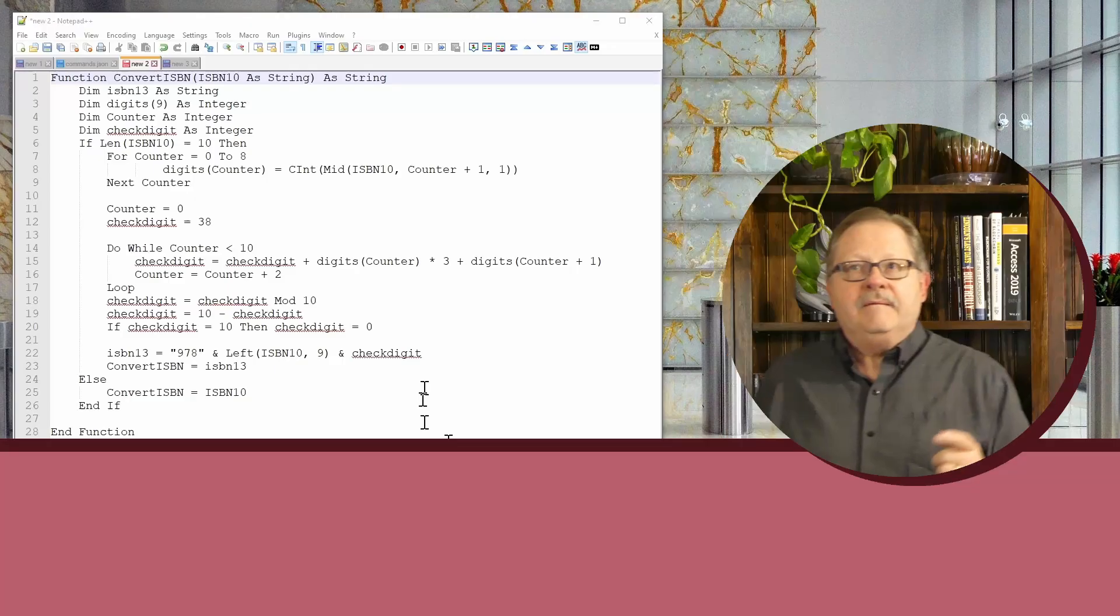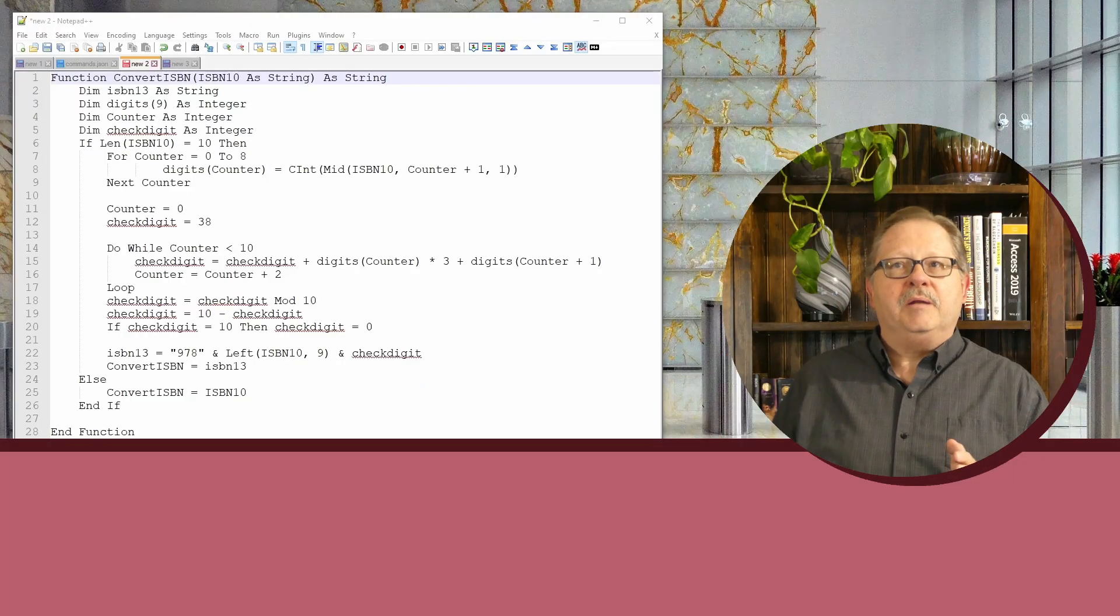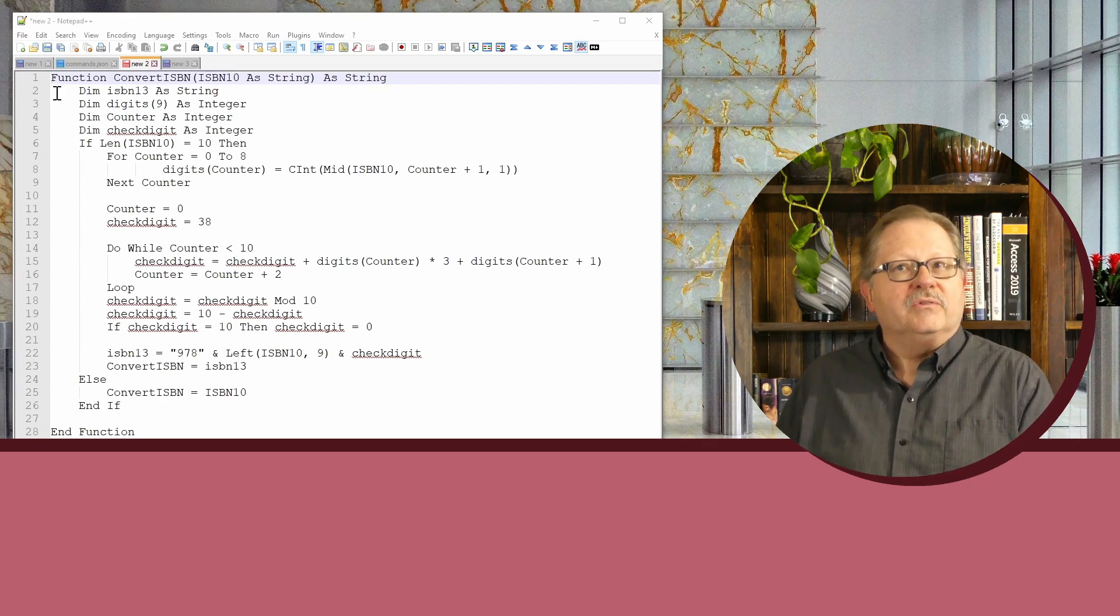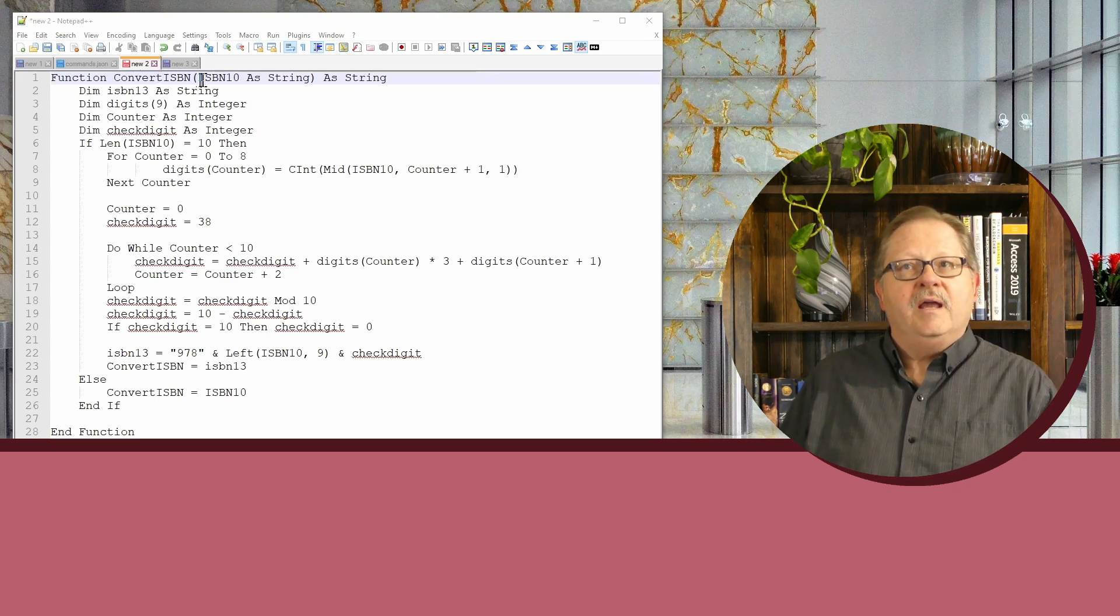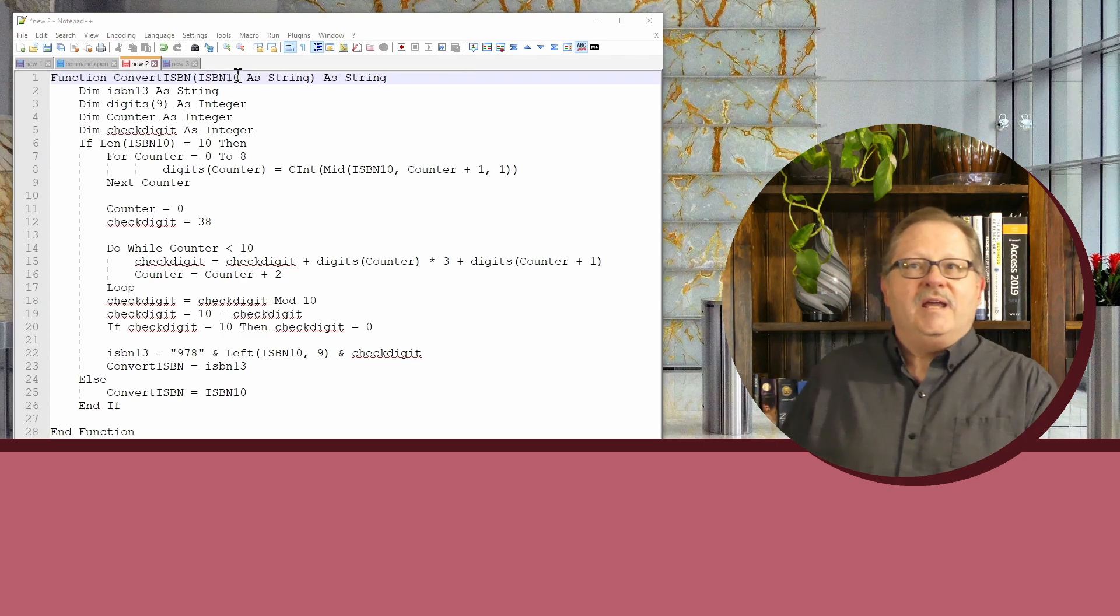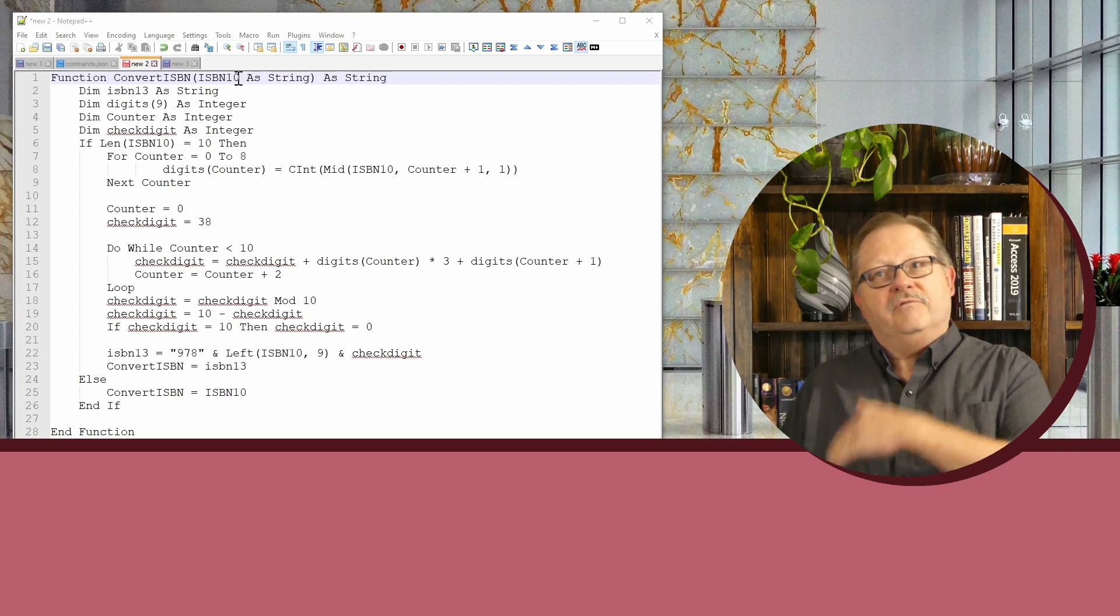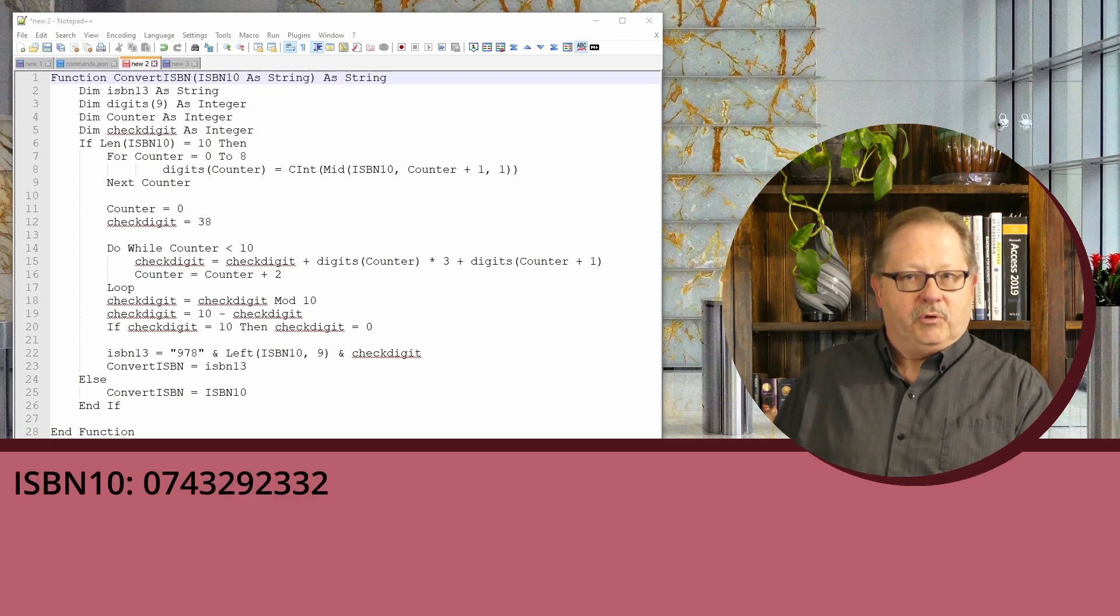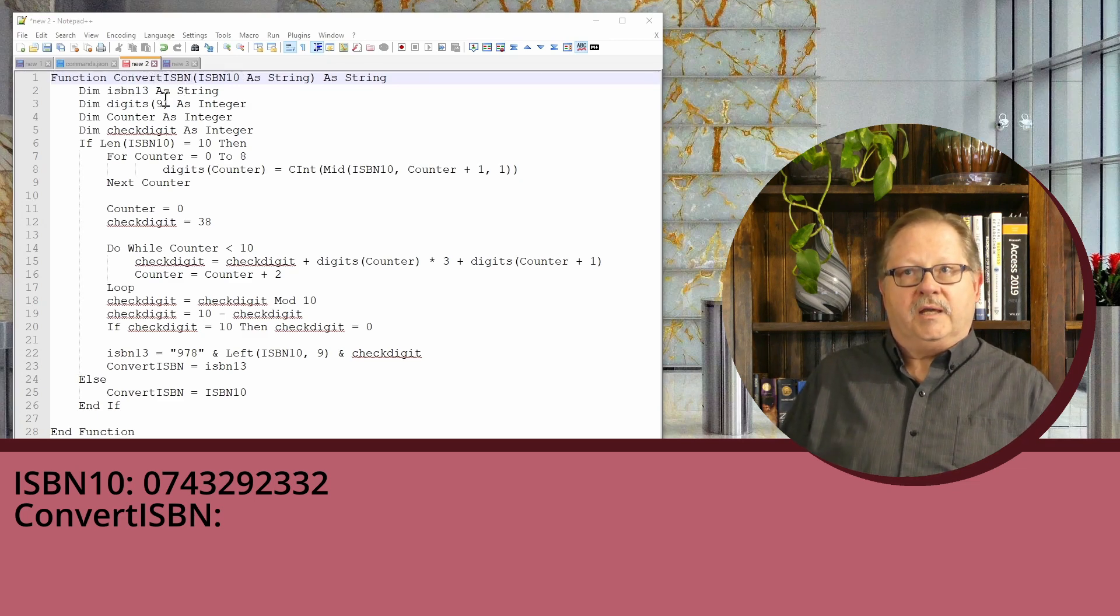I put it in Notepad++ so I can walk through the code. I'm going to dimension several variables. First, I'm calling my function ConvertISBN and sending it an ISBN-10. ISBN10 is the string that comes in from my program, and ConvertISBN is the value I'll send back after the program finishes.